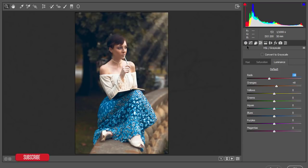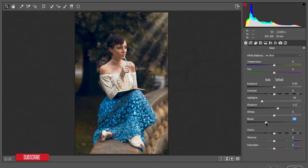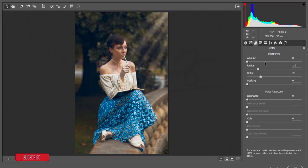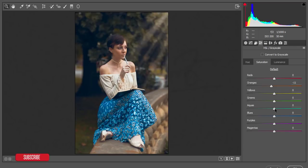From the Basic panel, reduce the highlights. Add some shadow a little bit, decrease the blacks. From Sharpening, add some sharpening amount and reduce luminance noise. From HSL, give some aqua adjustment and decrease the green color saturation.